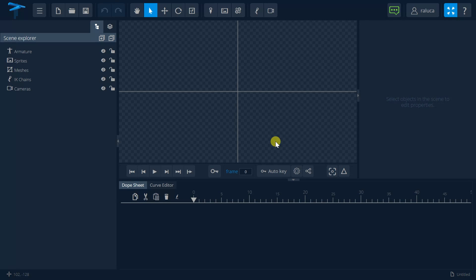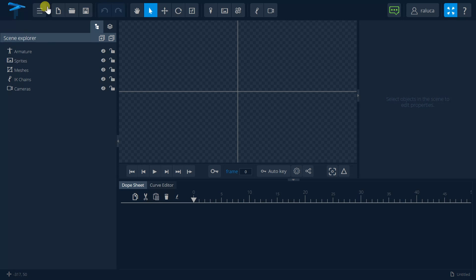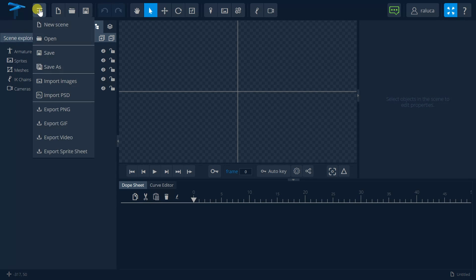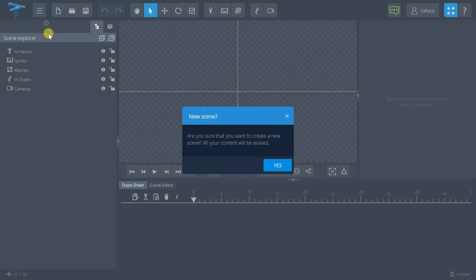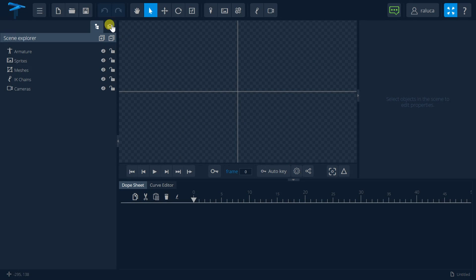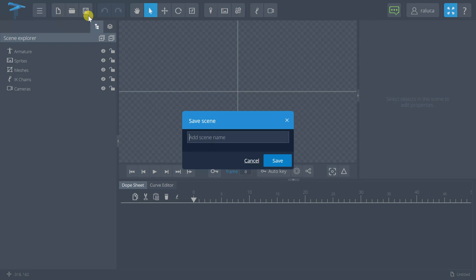As you can see, I have Marnet Studio open. If I want to create a scene, I'm going into the main menu, pressing the New Scene button, and then the Save button to input